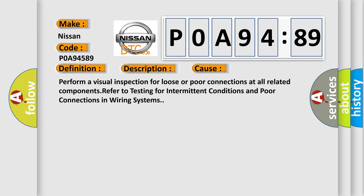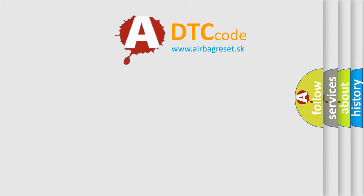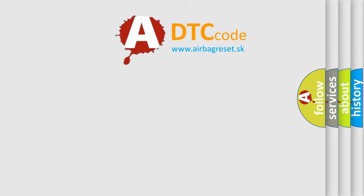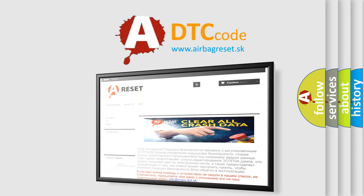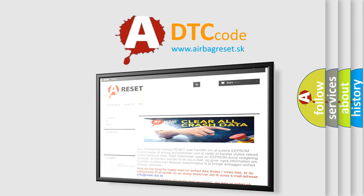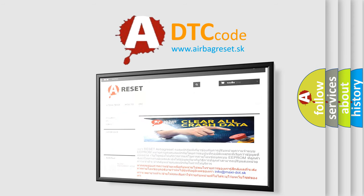The airbag reset website aims to provide information in 52 languages. Thank you for your attention and stay tuned for the next video.